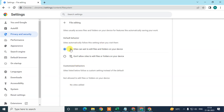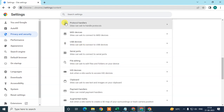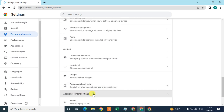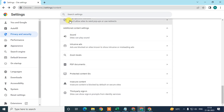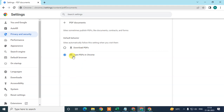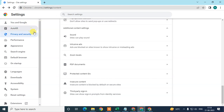Here you have to enable the option which says sites can ask to edit files or folders on your device. Now come back, scroll down to Additional Content Settings. Under Additional Content Settings, find the option called PDF Documents. By default it is set to open PDFs in Chrome only — not downloaded. If you want to download your PDF to your computer and open it in Adobe, just select that option and come back.